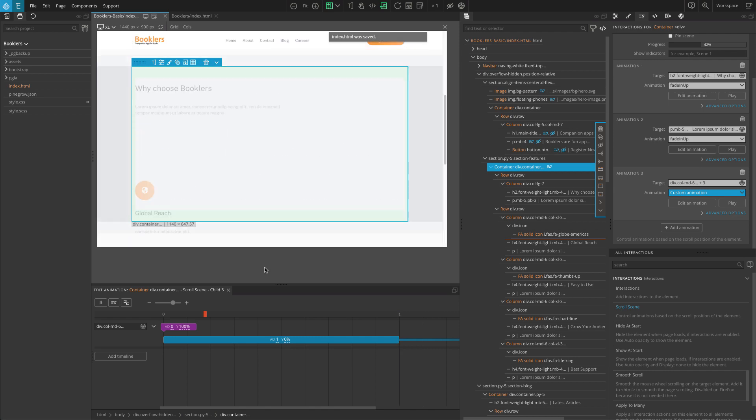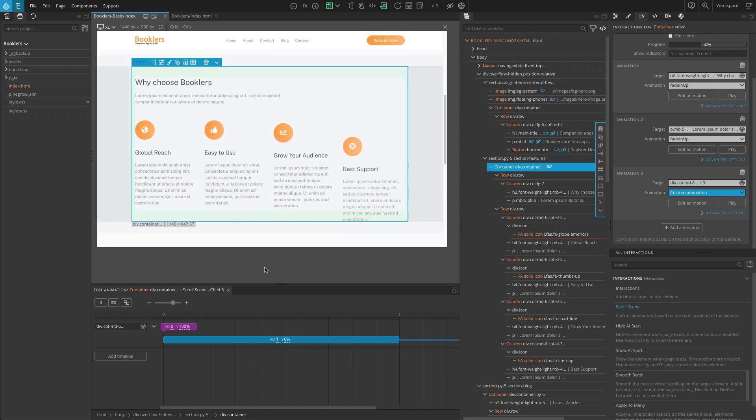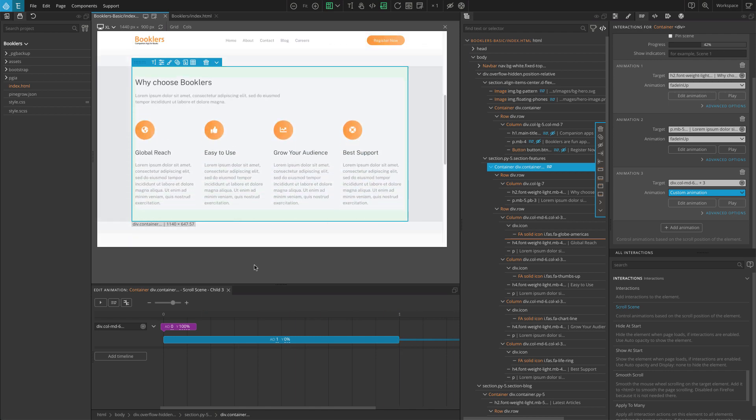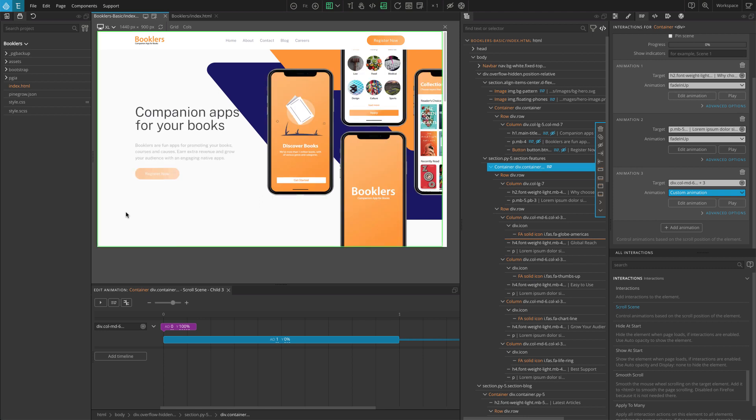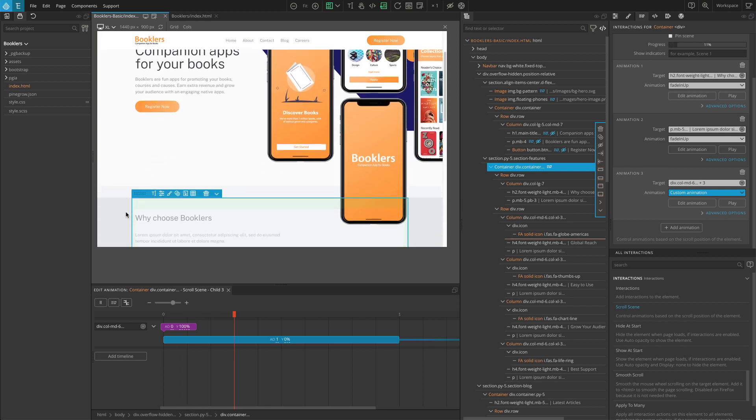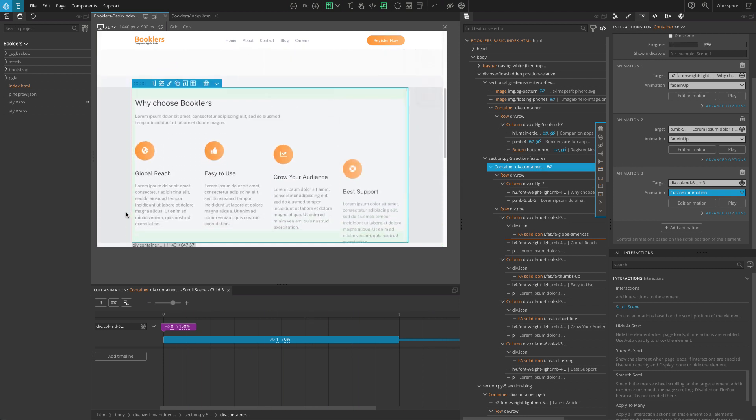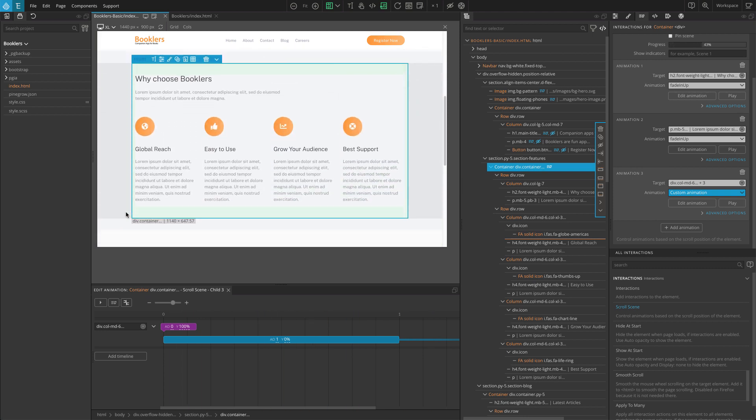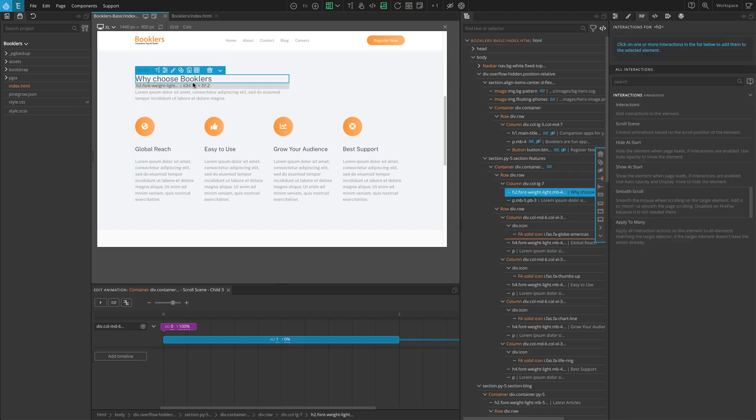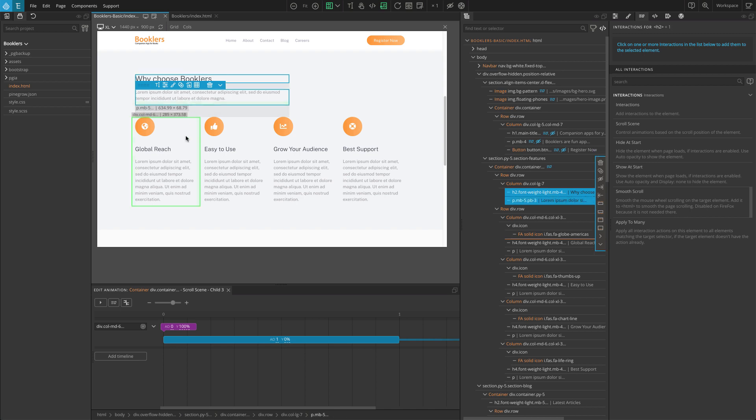Save the changes, refresh, and check. You should see the reveal effects run when we reach the section, and that the four featured post blocks appear one by one. Additionally, we have to add Hide at Start to all elements that will be revealed.